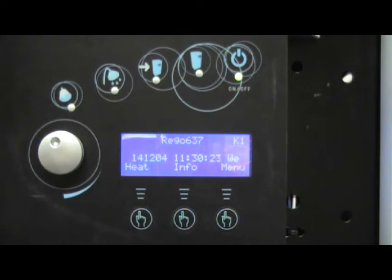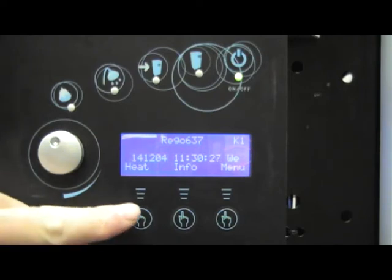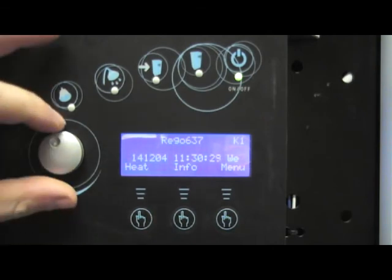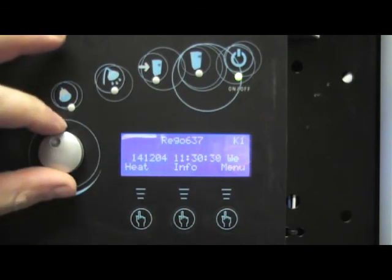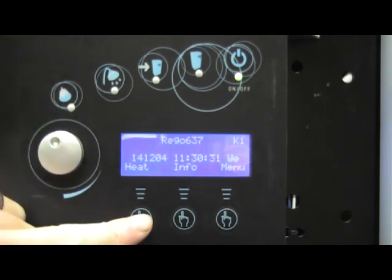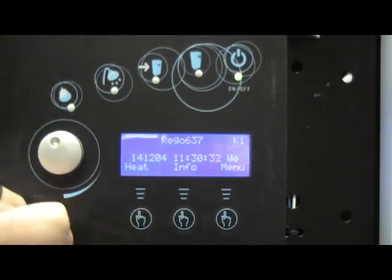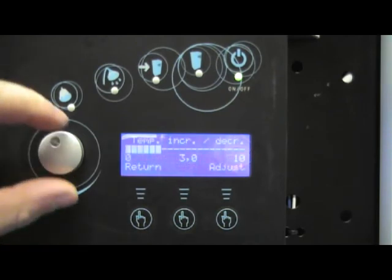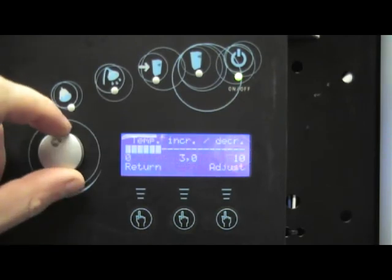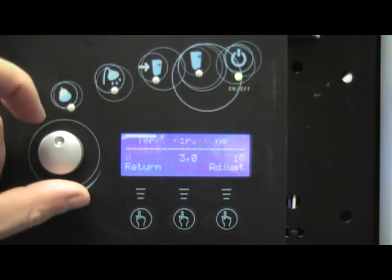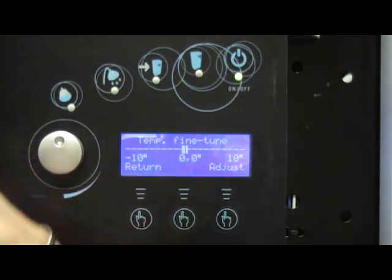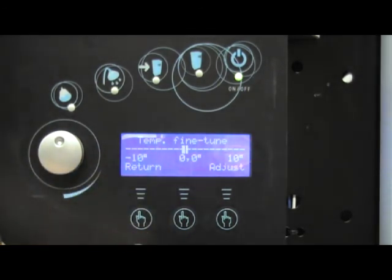If we find that the temperature is always just a little bit too warm or always just a little bit too cold, we can press the heat button. We turn the dial and we see temperature fine tune.